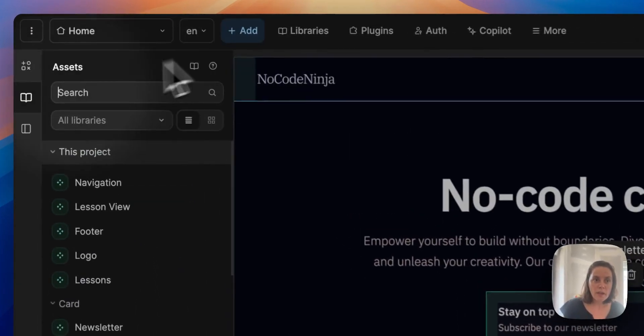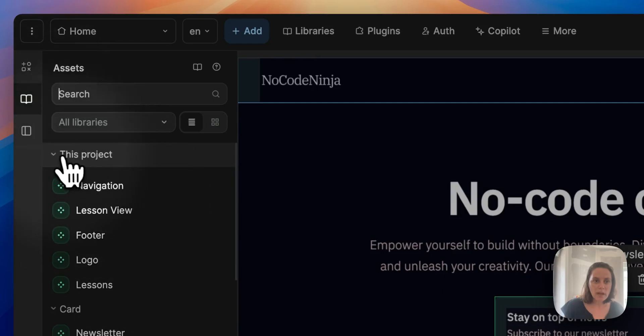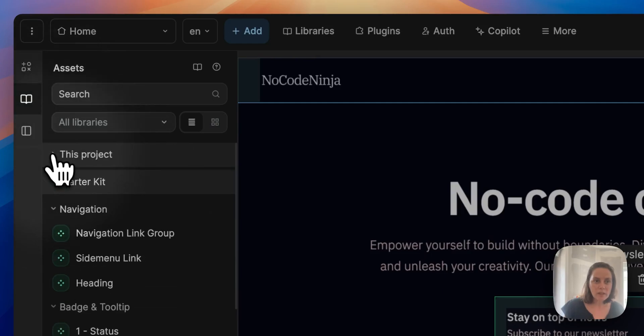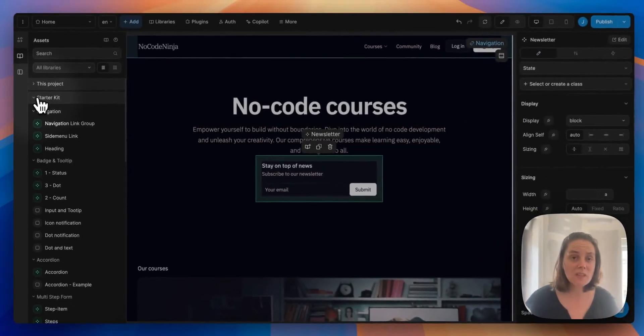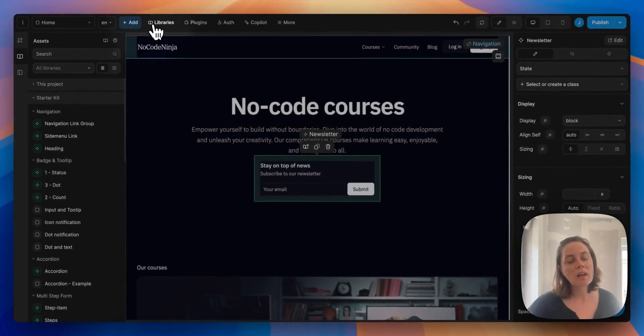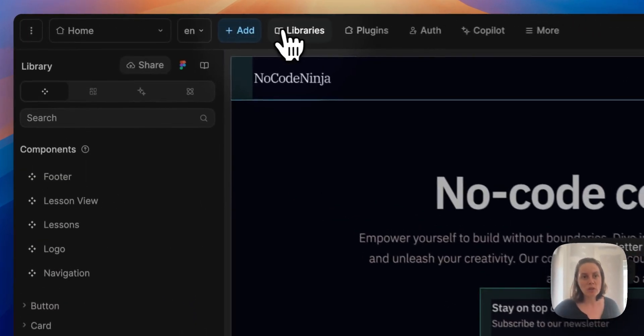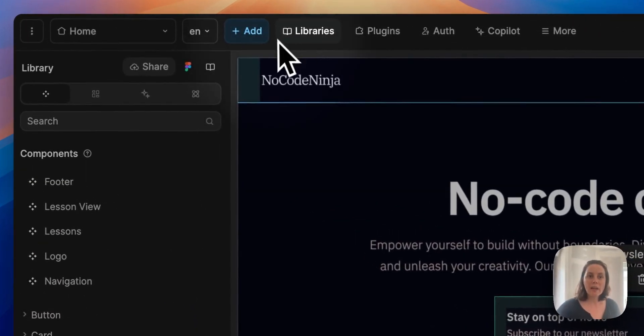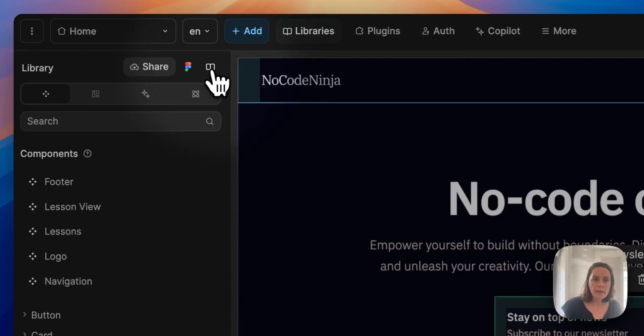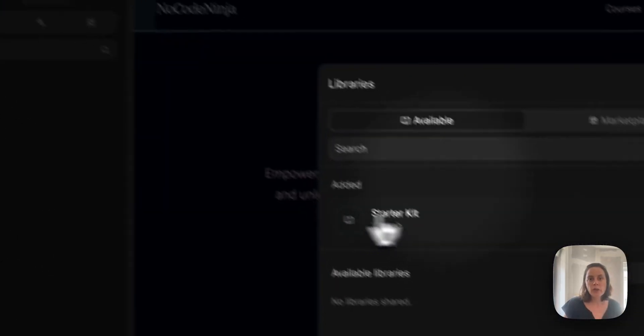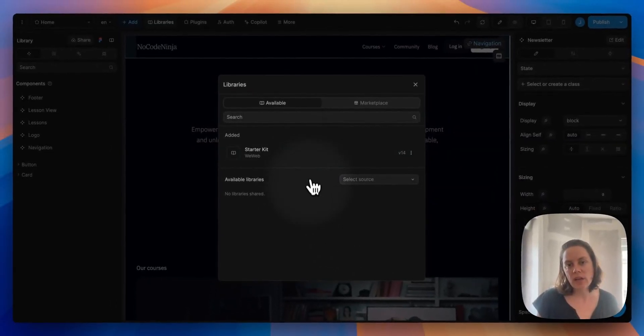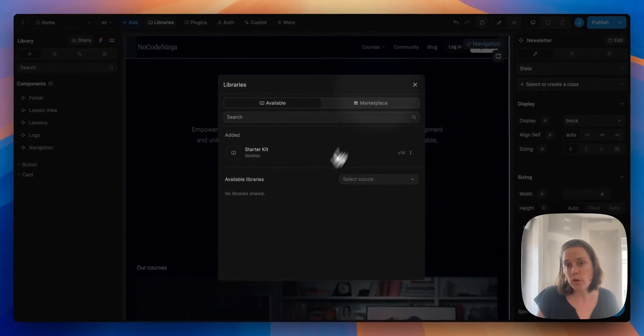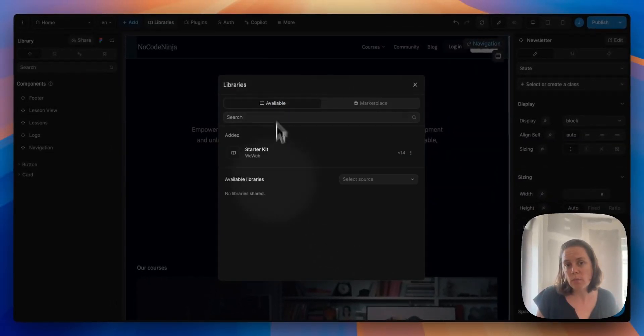You may have noticed in my assets in the add menu that I also have assets from the starter kit library. This is an external library. It's possible to work with external libraries. Back in your libraries menu, here you can add other libraries from your workspace or from the marketplace.